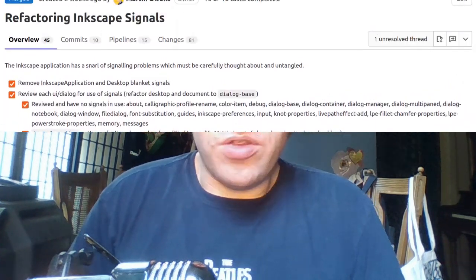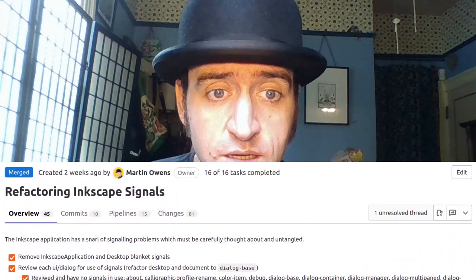So what do I have for this week? First thing is a continuation from last week: the speed improvements in the dialogues. We managed to get that merged in, so thank you very much for all the testing.